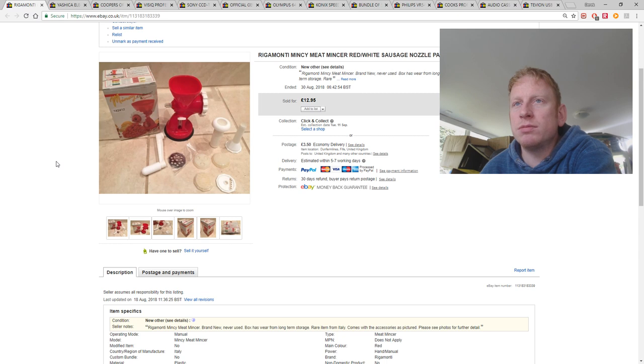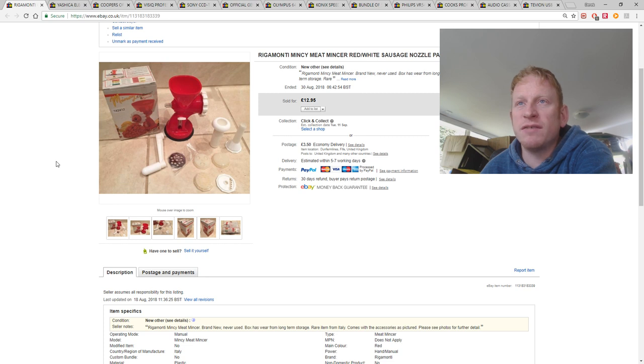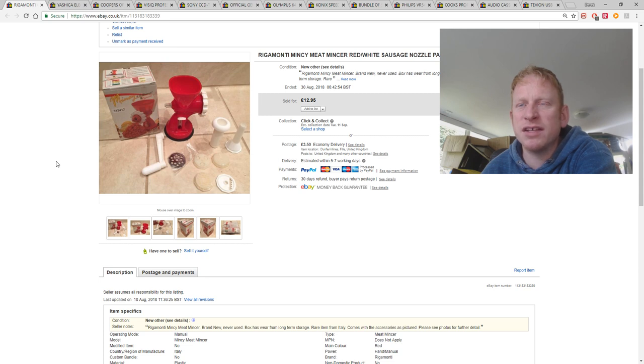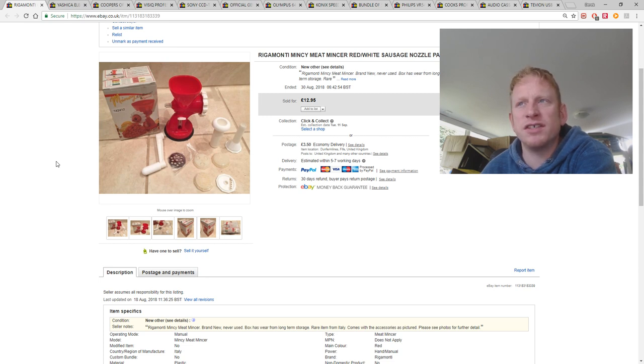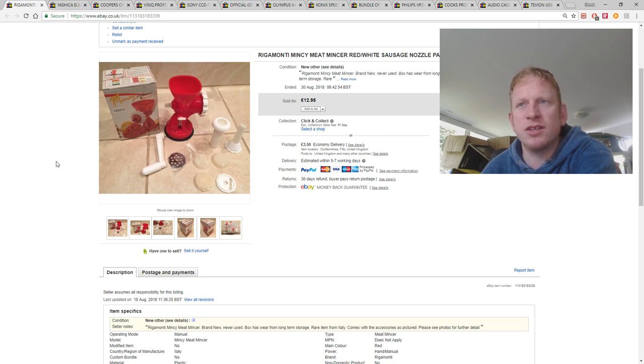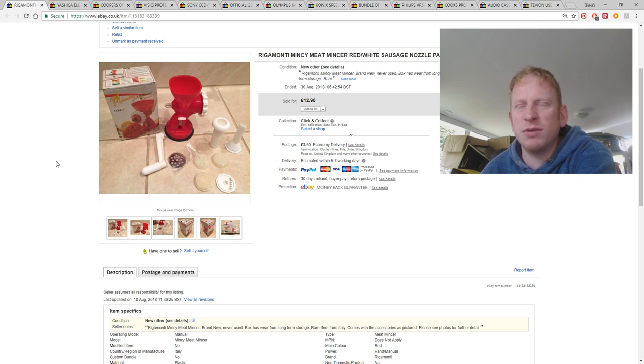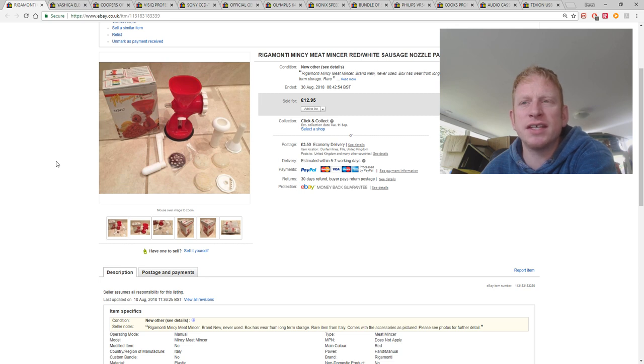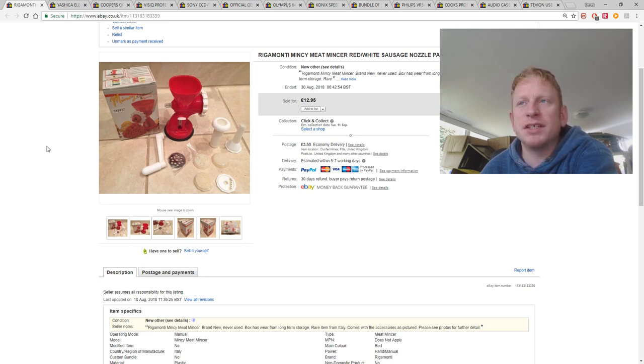This was a charity shop pickup a long long time ago. I don't think I've made a lot of profit on this one. I think it cost me about £4 if I remember rightly. Around that sort of price. And it's only sold for £12.95 with £3.50 postage. So probably wasn't really worth picking up for the amount of time I've had it. But never mind.